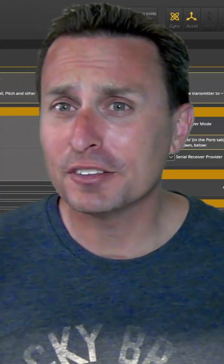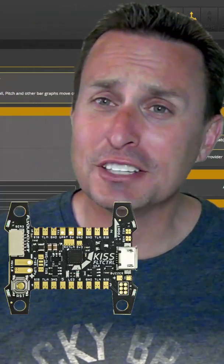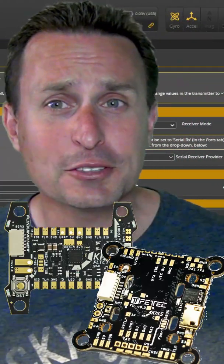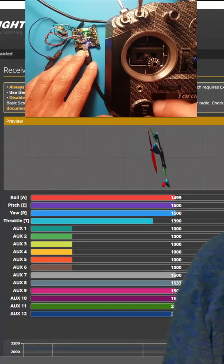Did you know you can flash Betaflight to a KISS V2 or FETTEC F7 flight controller? Check this out.